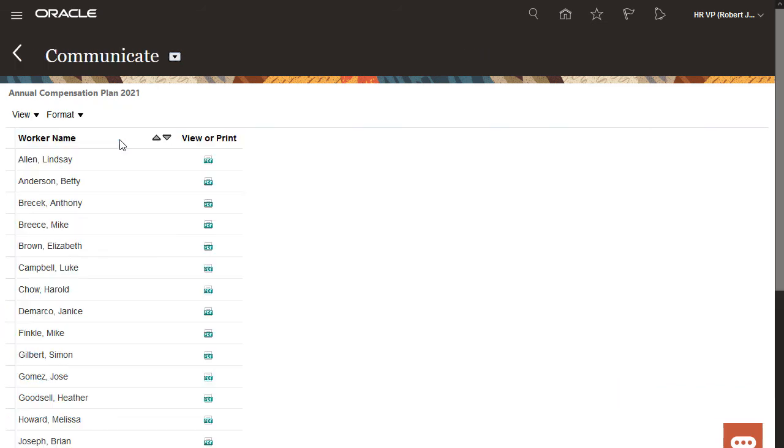On the Communicate worksheet, I can let my people know about changes to their compensation allocations, performance ratings, and promotions done as part of a workforce compensation cycle. I communicate the changes with compensation change statements. How I generate and distribute the statements depends on how the worksheet delivery option was configured.